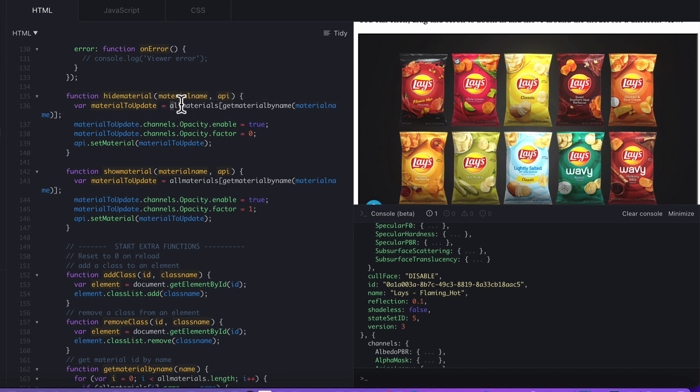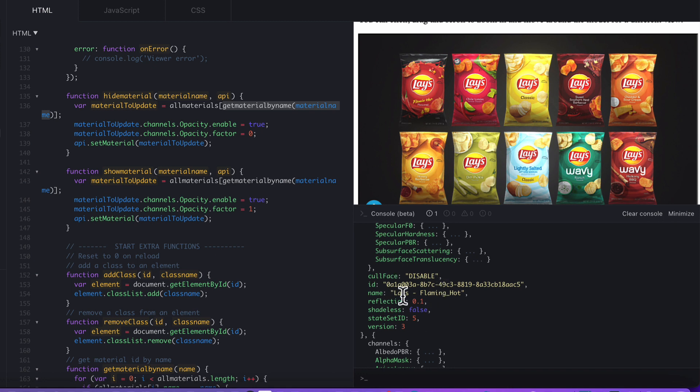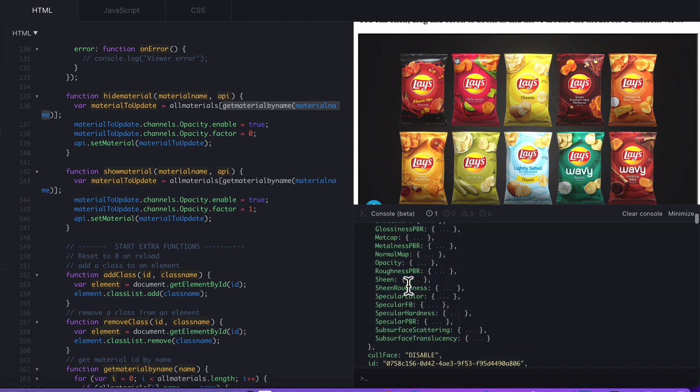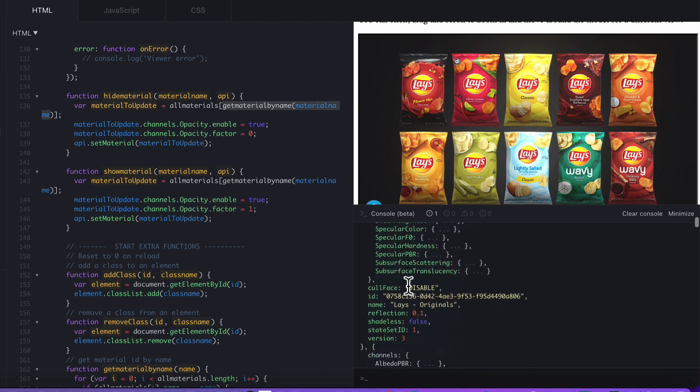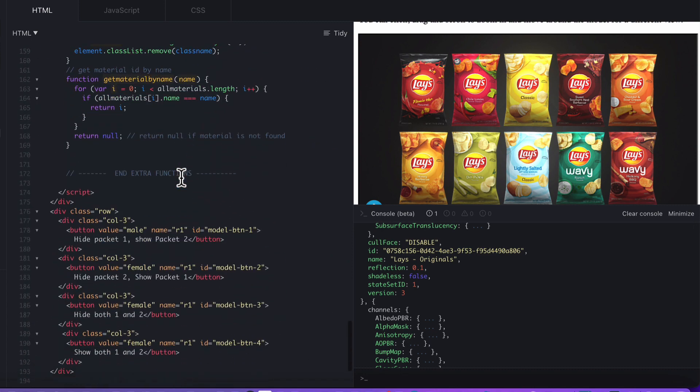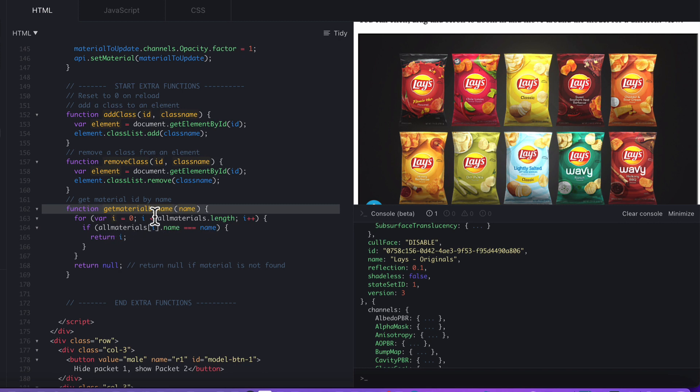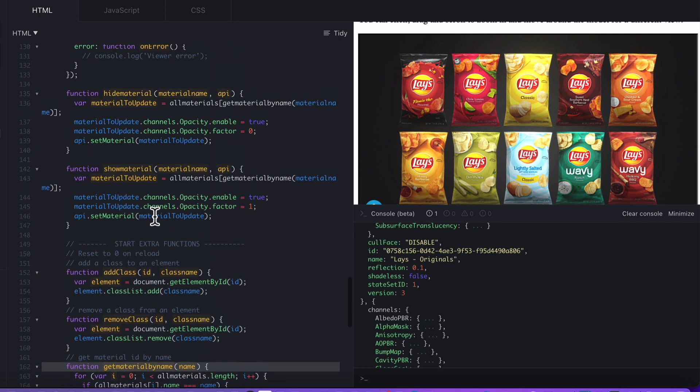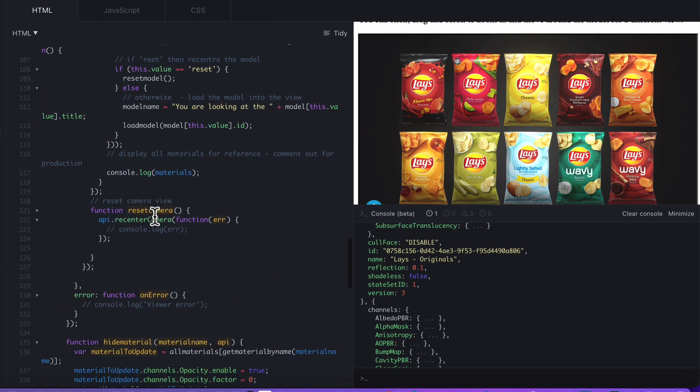What we've done is HideMaterialLayersFlamingHot. That calls a function down the bottom that I've added in called HideMaterial, where we grab the material name and the API. What we then do is we go and find all materials, which is this array down here. We need to get the material by name. I've created a separate function there to find out, based on the name, what the ID is. We're not talking about this ID here. We're actually talking about the whereabouts in the array this object sits. That's a little function just here, GetMaterialByName. It just quickly runs through all the materials and finds the matching material name and returns just that material.